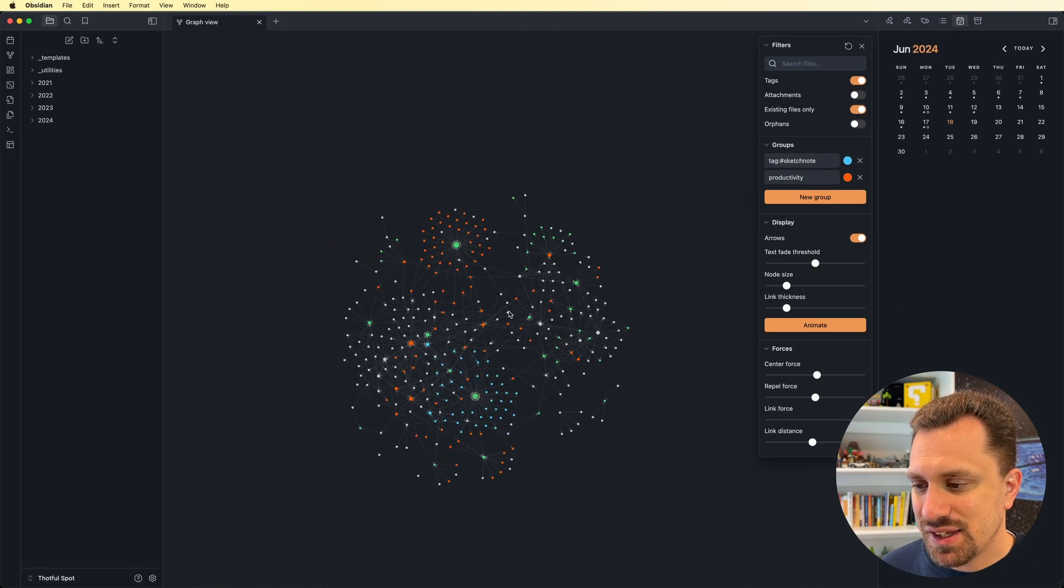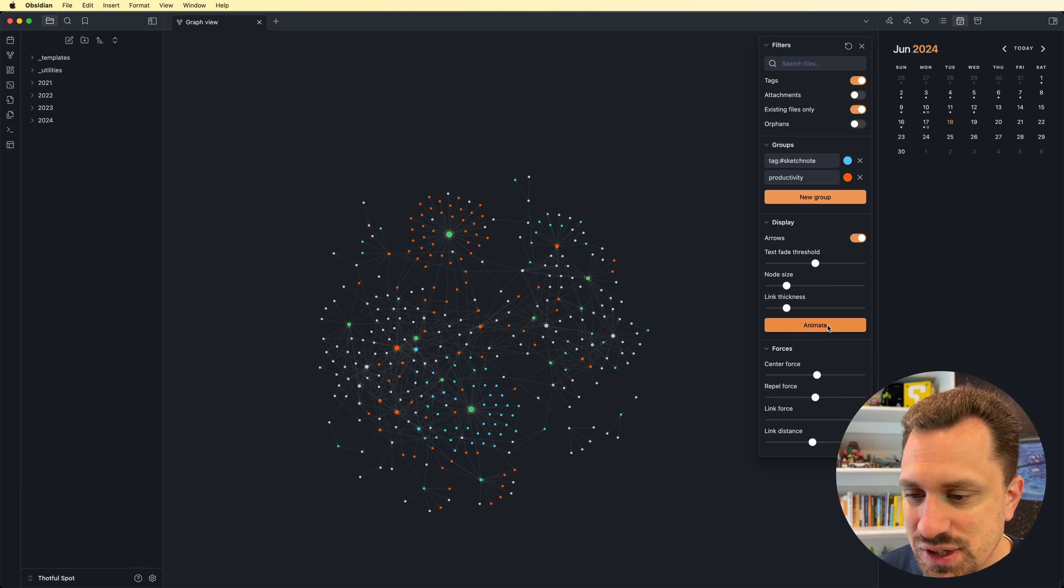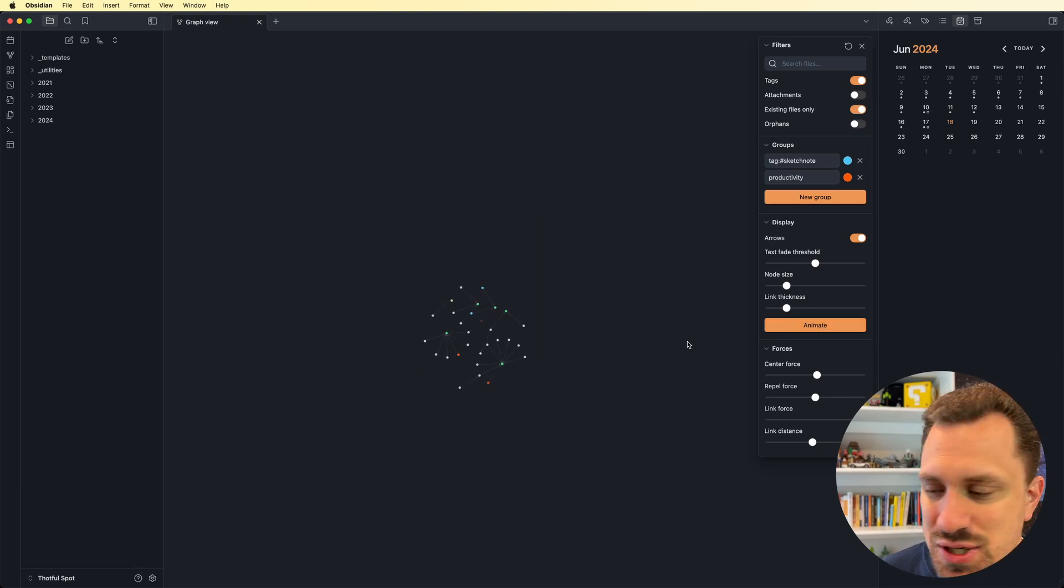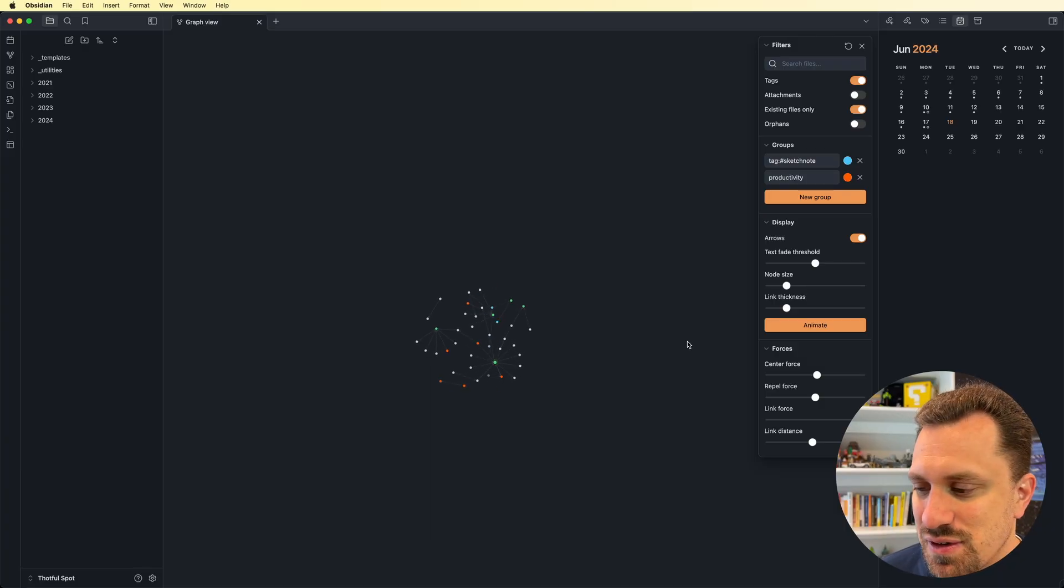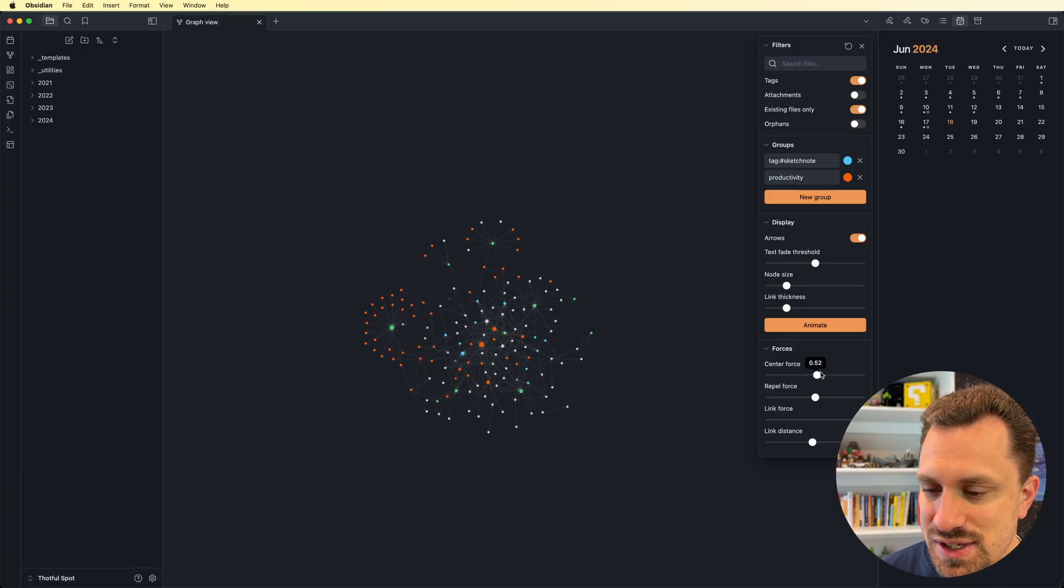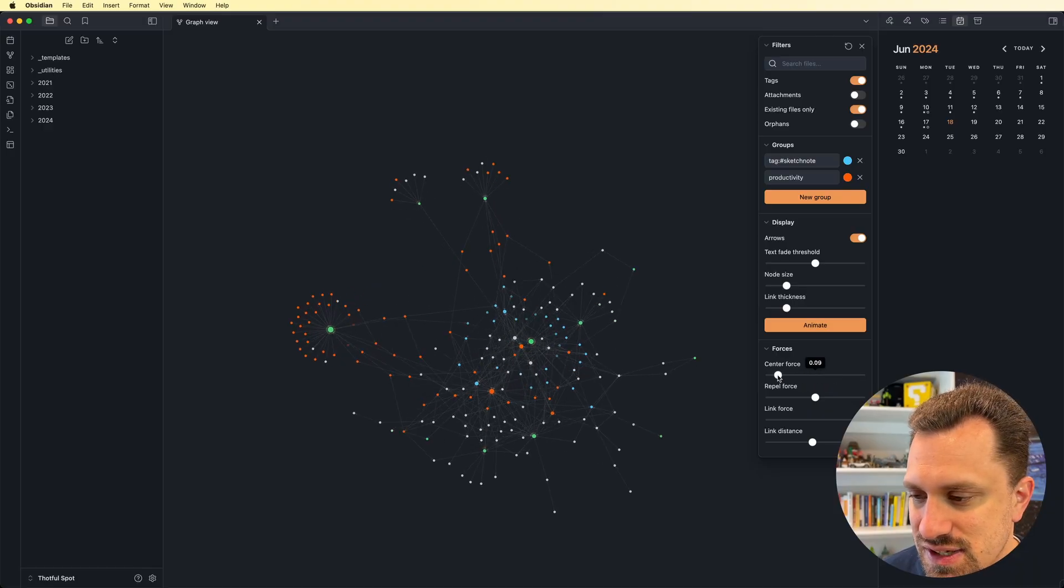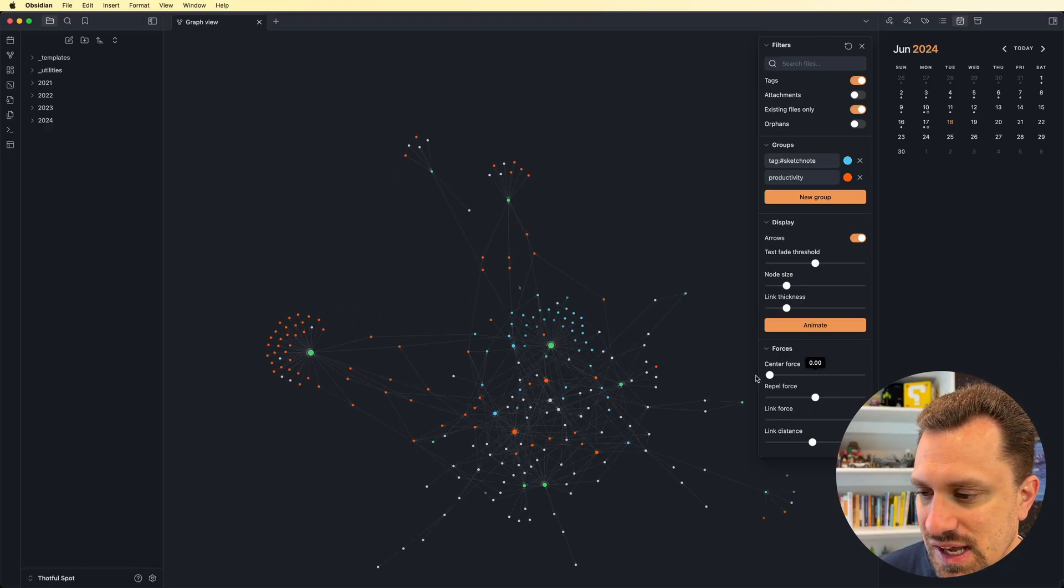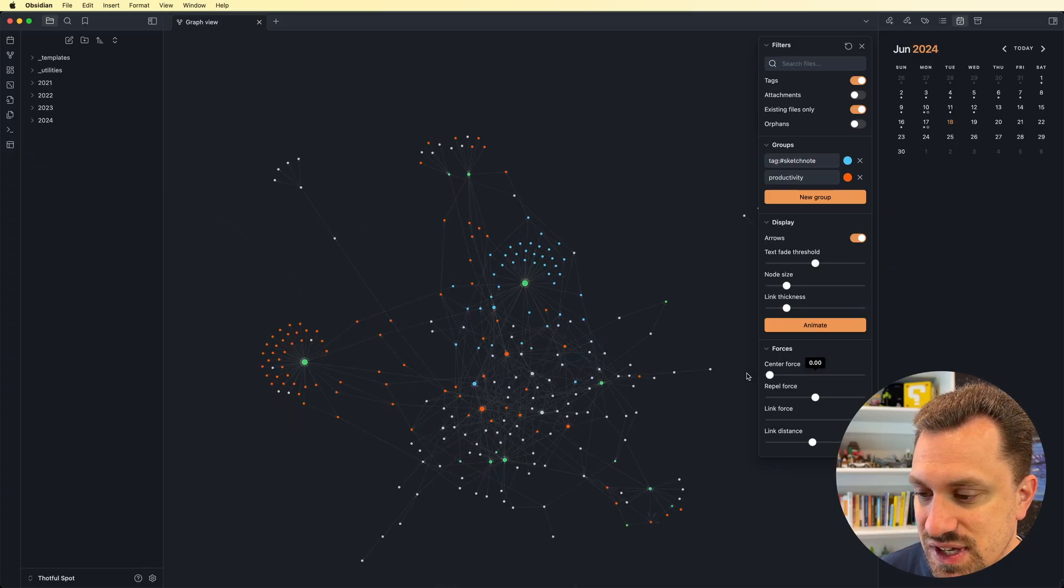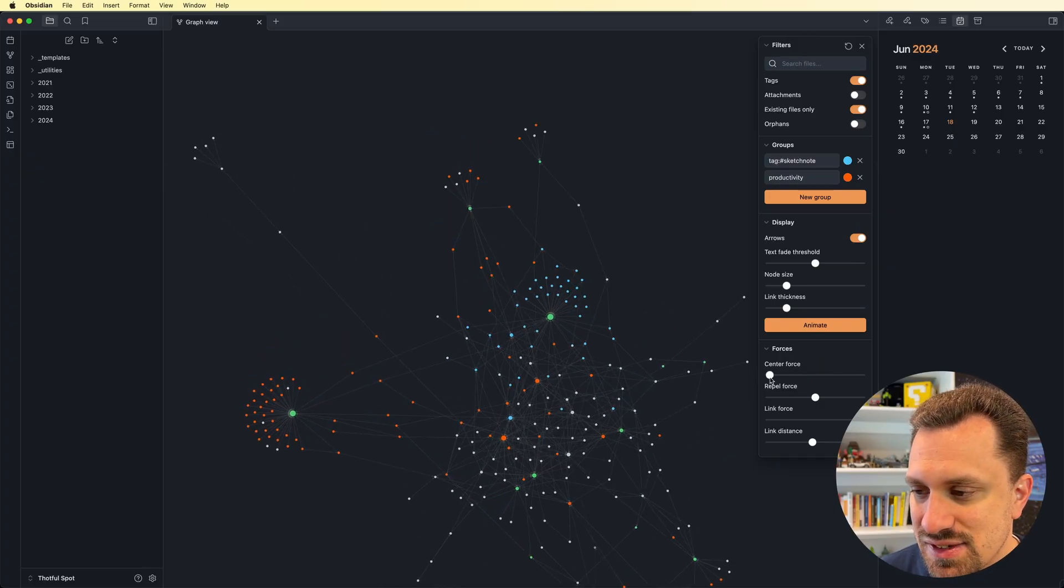If you want to see the evolution of your vault, you can click this animate button. And now it'll actually animate the creation of all the notes that you have in your vault. Here, I can change kind of how the forces work as I'm dragging things around. So I can kind of drag these and you can see that as I get smaller, the center force of gravity gets less.